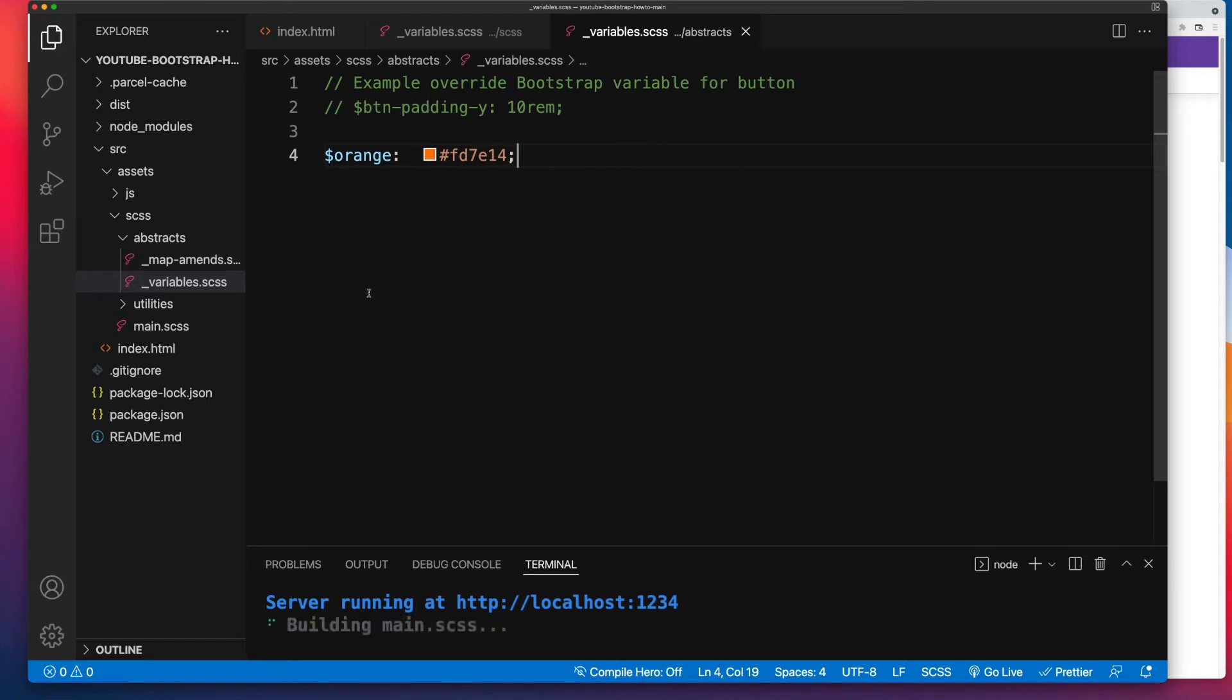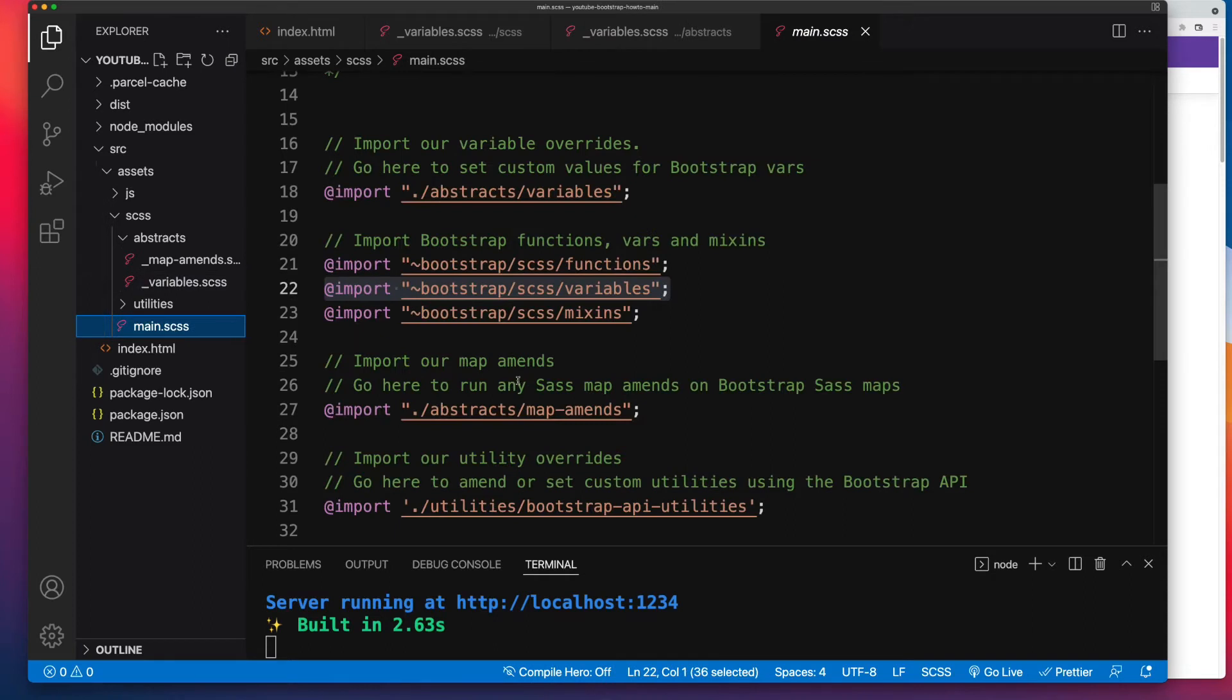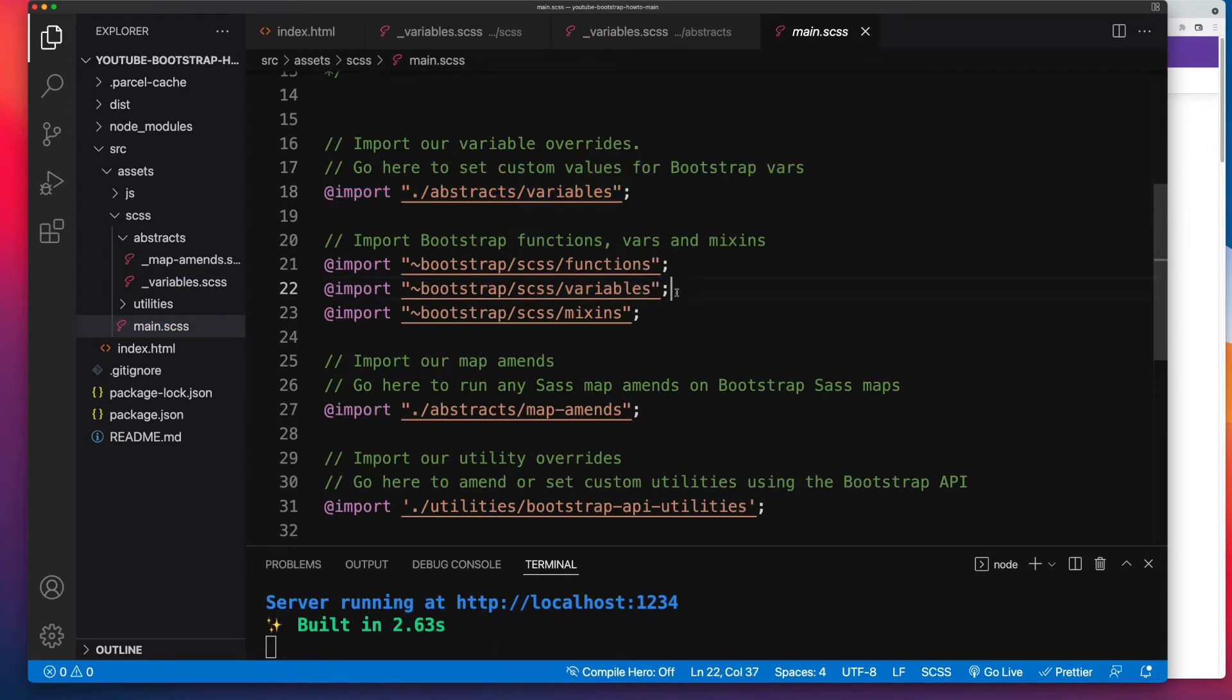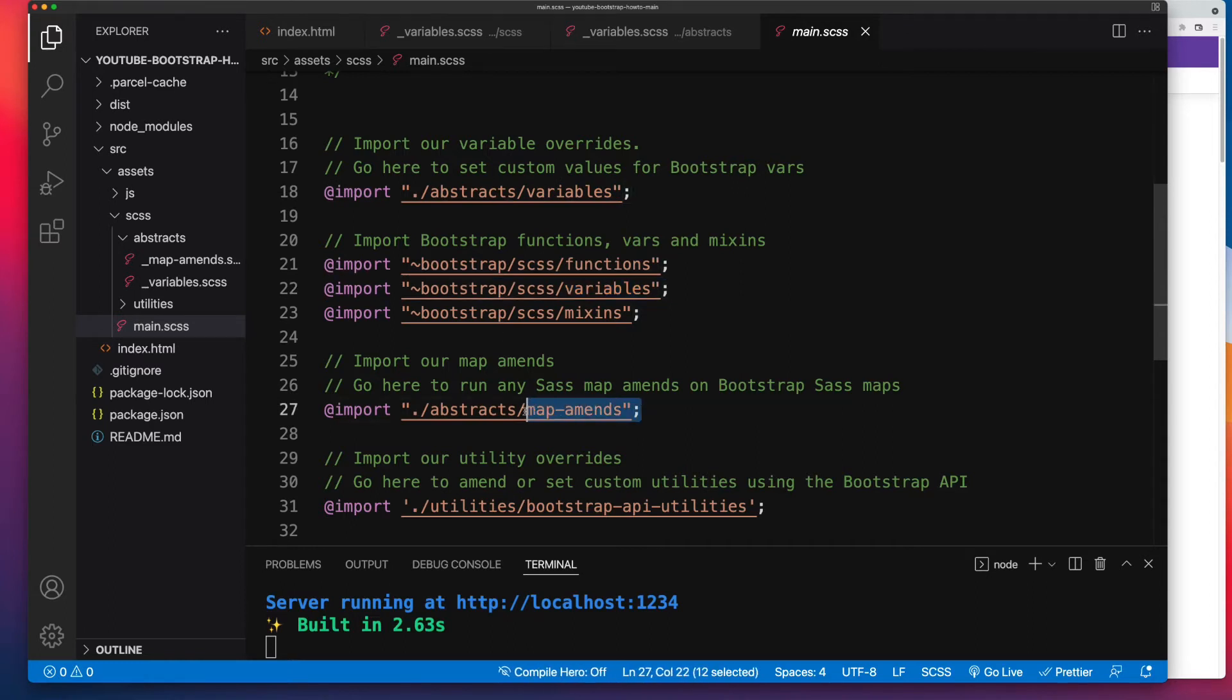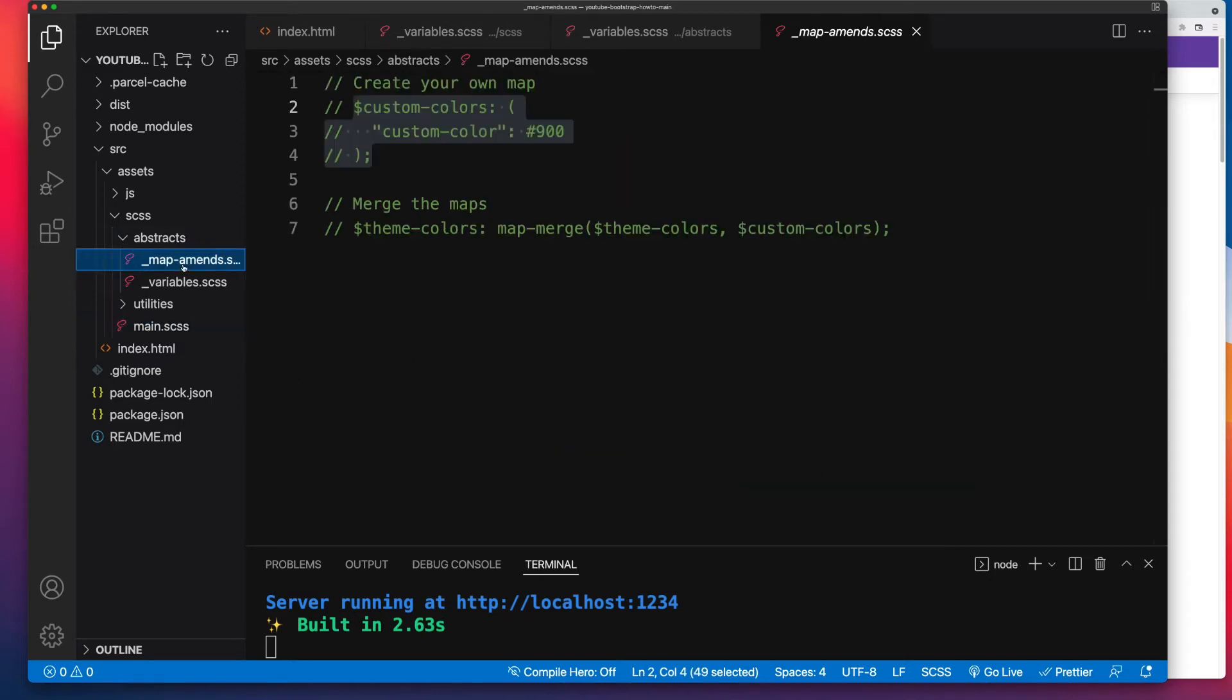Next, for us to make map amends, we have to run our map amend after Bootstrap's variables have imported. Now that's all covered by the boilerplate I've got set up. So first we import our own variables, then we import Bootstrap's variables, and that then allows us to do the map amends.